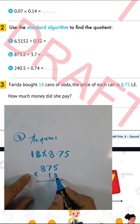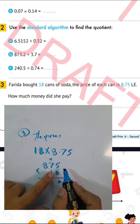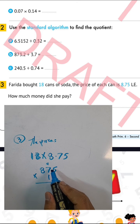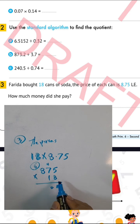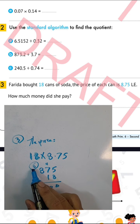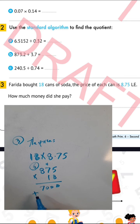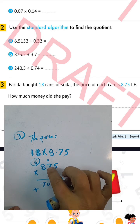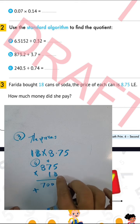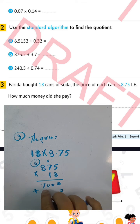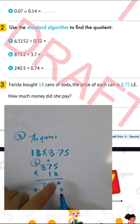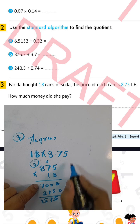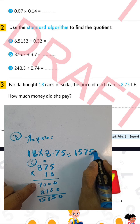5 times 8 equals 40, write 0 carry 4. 7 times 8 equals 56, plus 4 equals 60, write 0 carry 6. 8 times 8 equals 64, plus 6 equals 70, then drop 0. Again: 5 times 1 equals 5, 7 times 1 equals 7, 8 times 1 equals 8. Adding: 7 plus 8 equals 15. The result is 15750. Put the point after two places: the answer is 157.50 Egyptian lira.